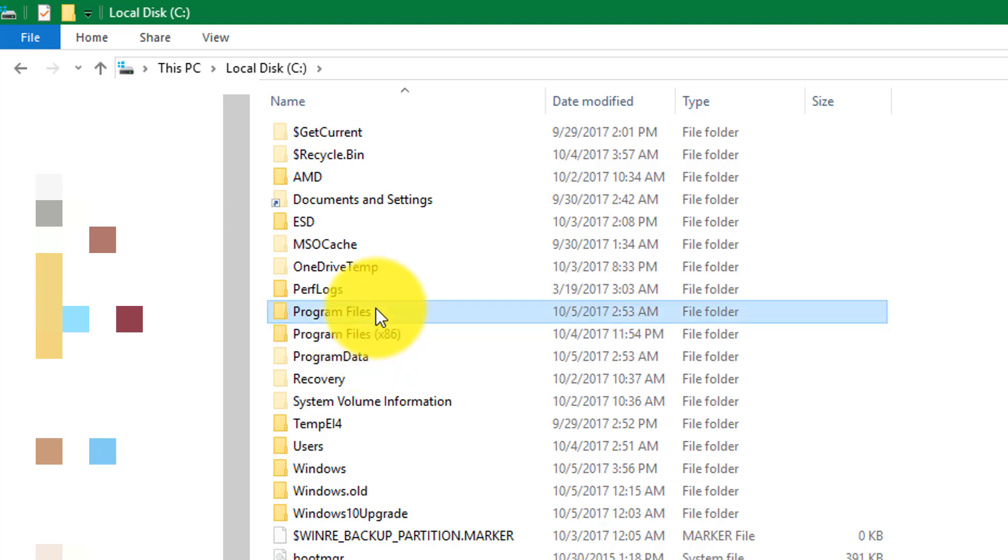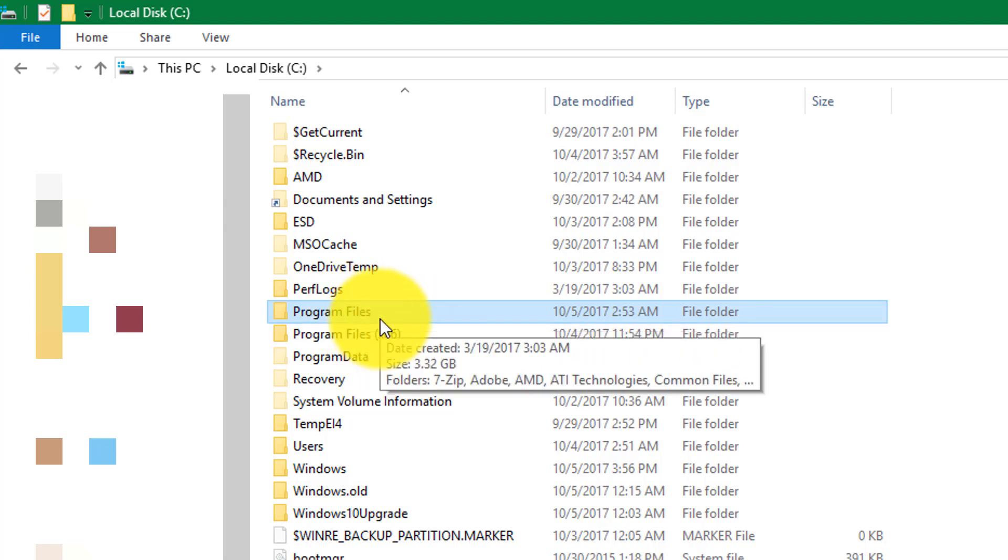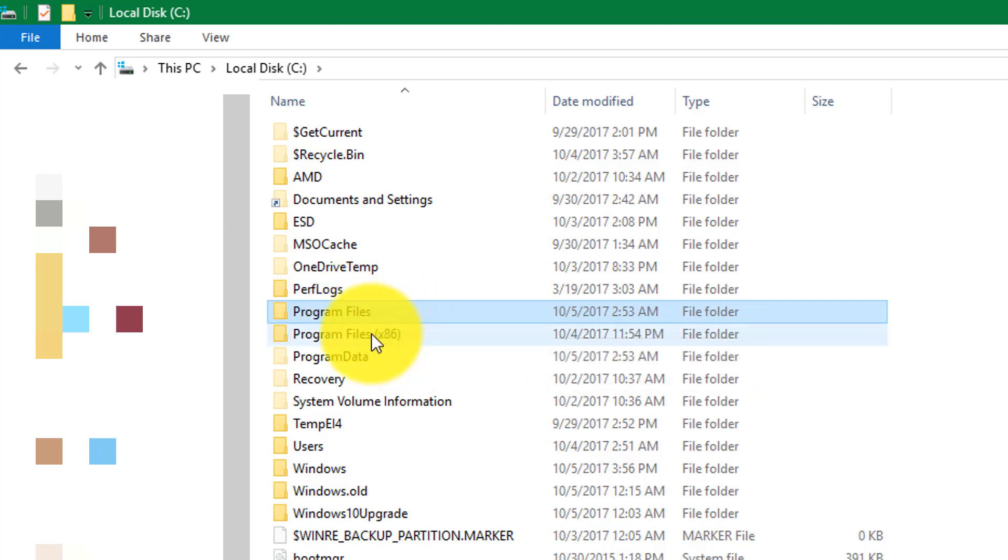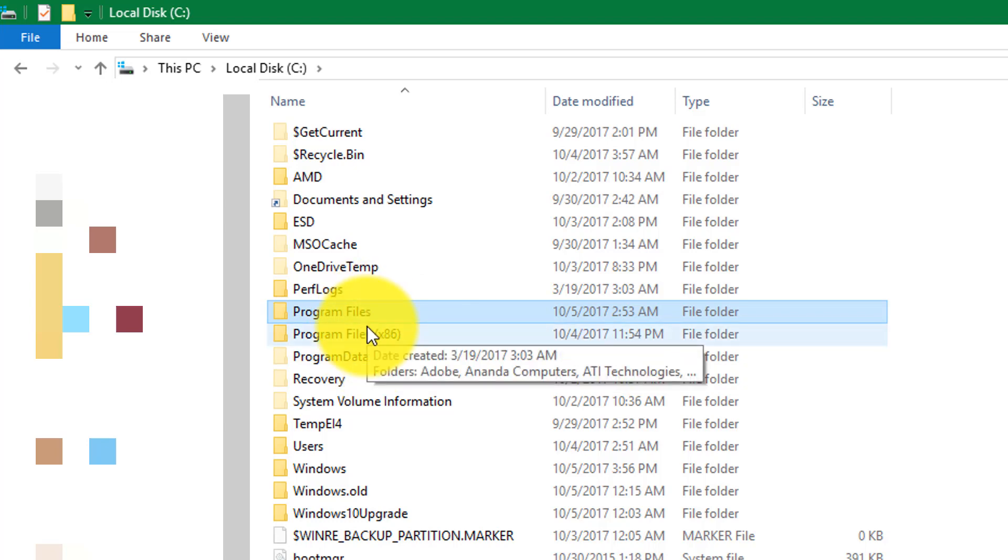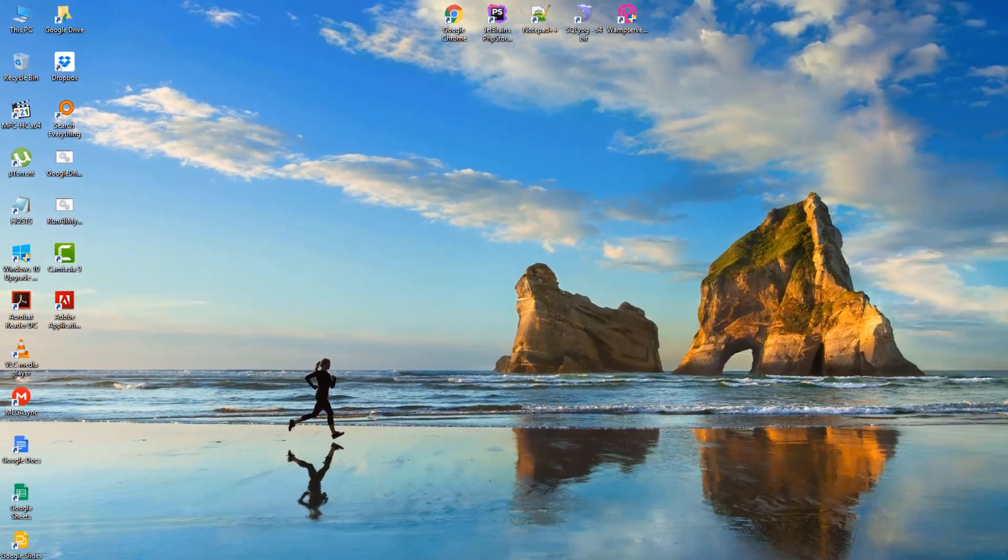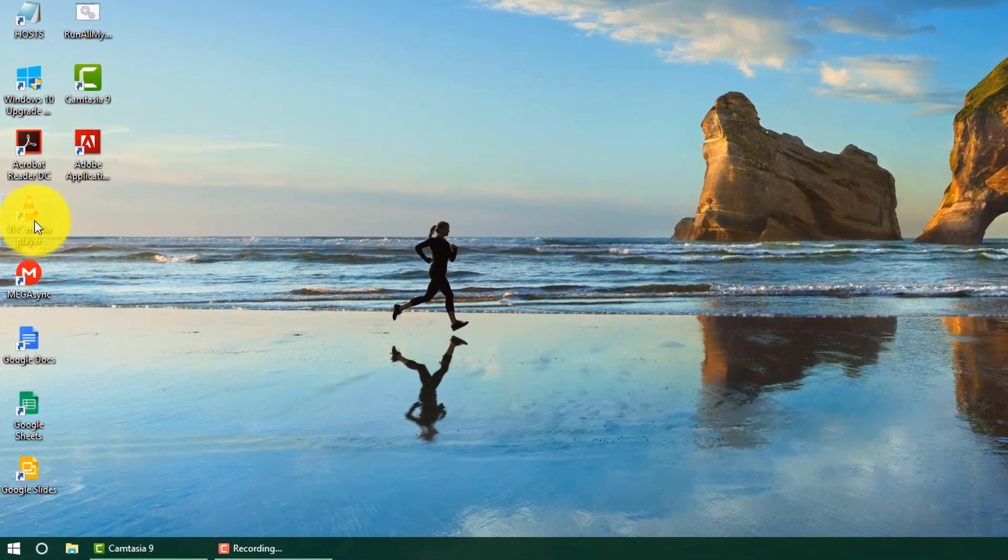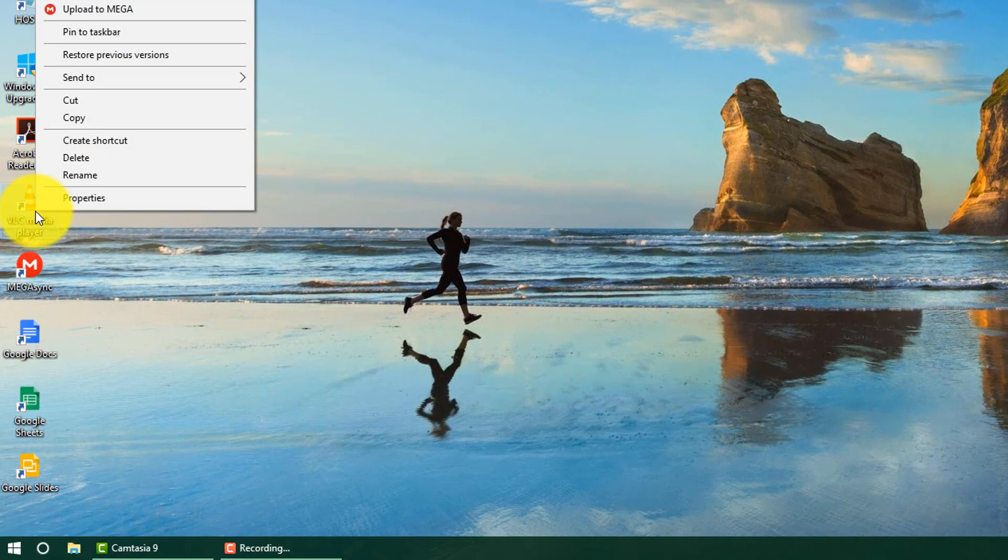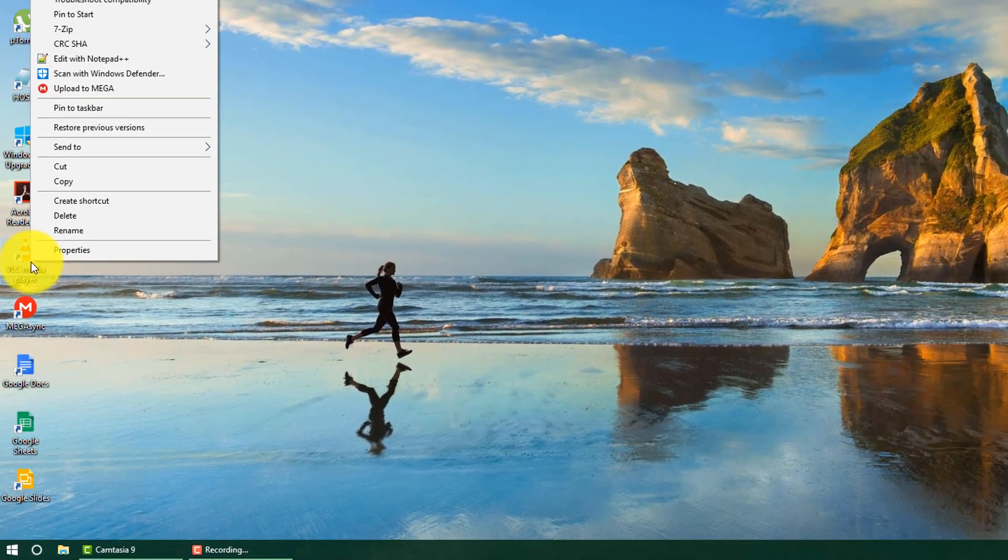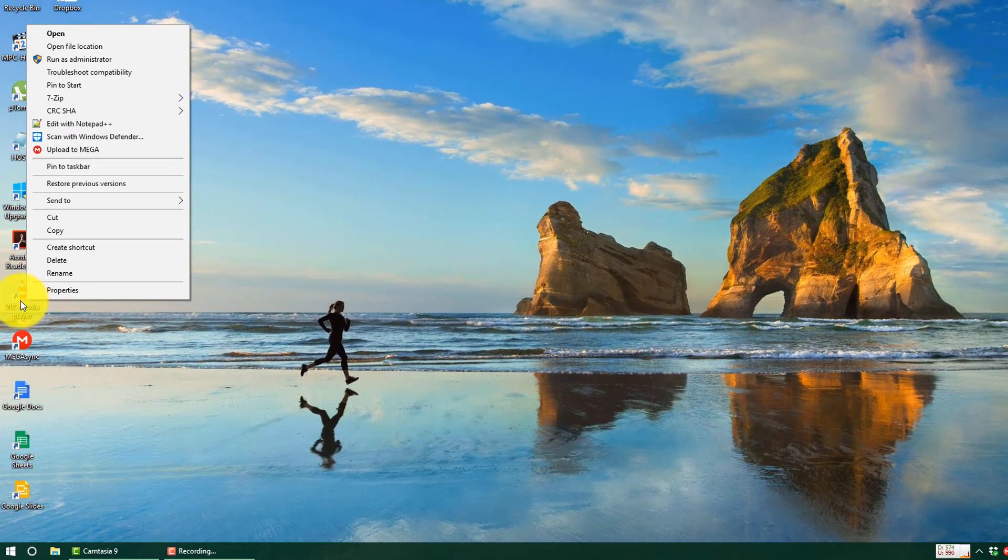Now there's another way to find out in which of these two folders your program is installed. That method is by right-clicking on the shortcut to that program. If it is available on the desktop, just right-click on it and click on 'Open file location'.